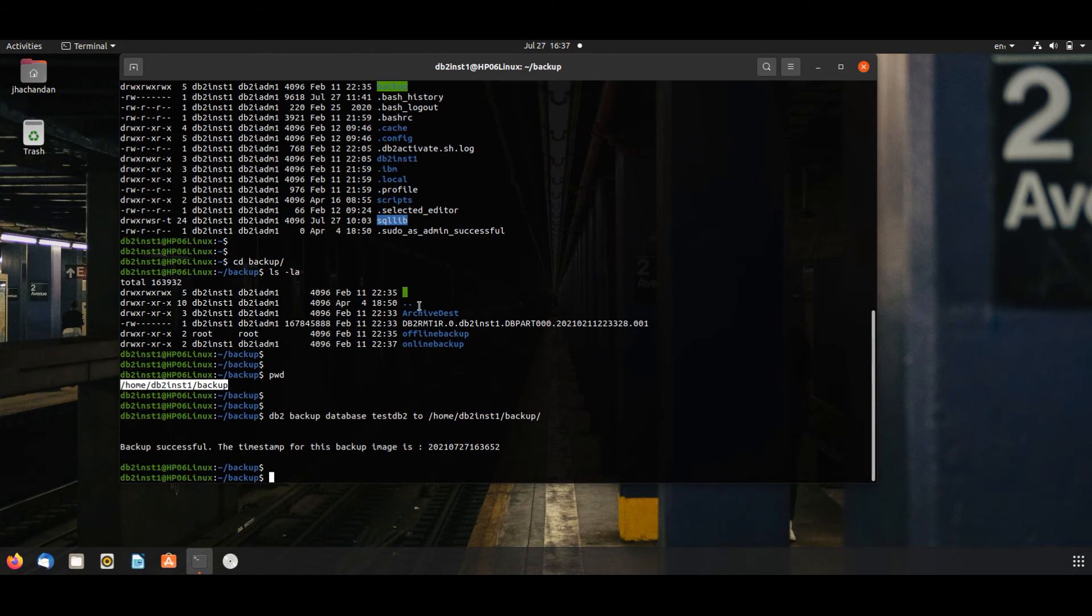Backup is successful now and the timestamp has been generated for this. Check this database backup file.